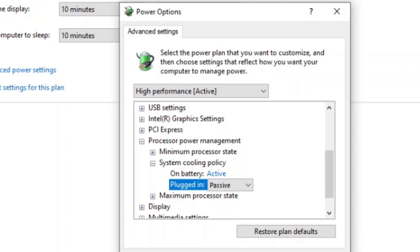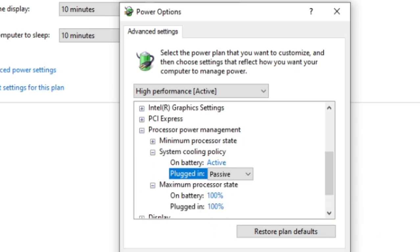Right below that, you'll see the maximum processor state. What you're going to do is change both of these values to 98.